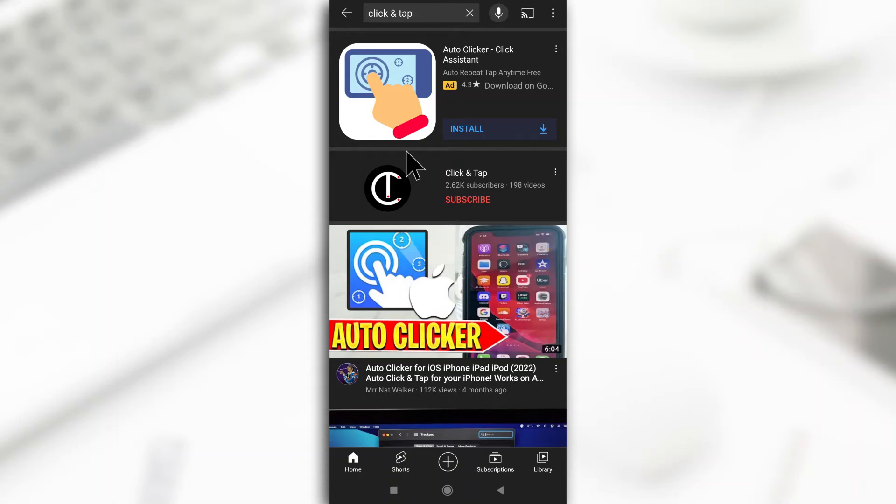So when you block someone on YouTube, you're only stopping them from being able to comment on your videos. They can still see your videos but they can't make comments.